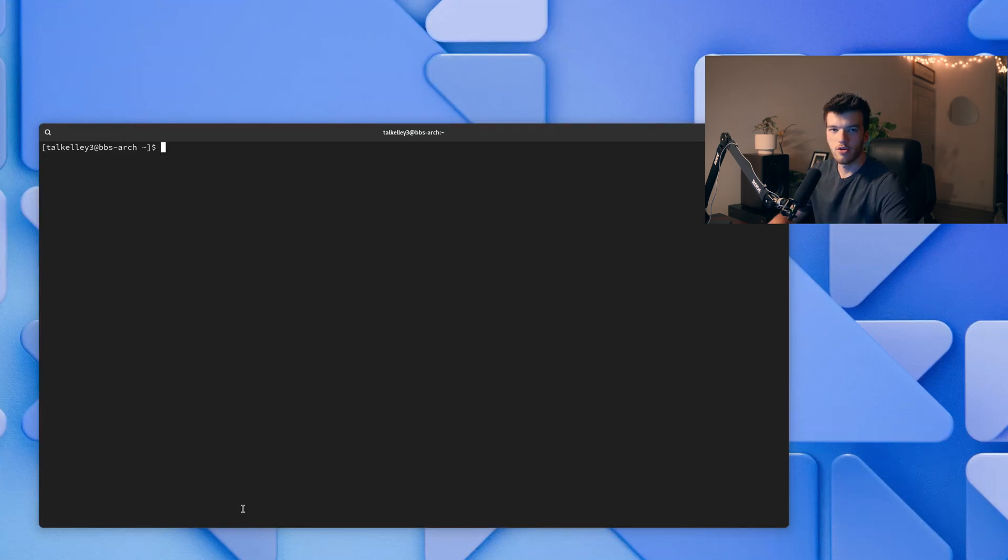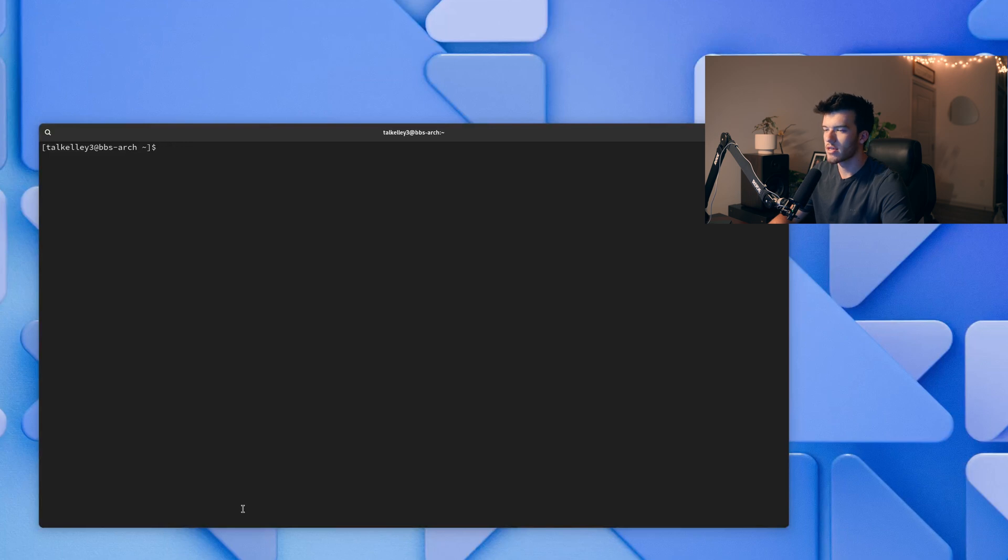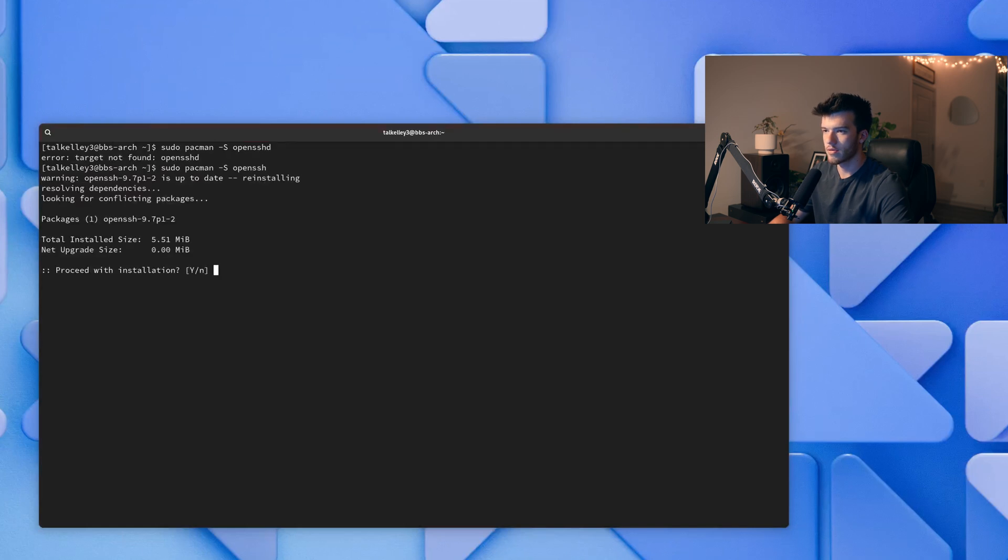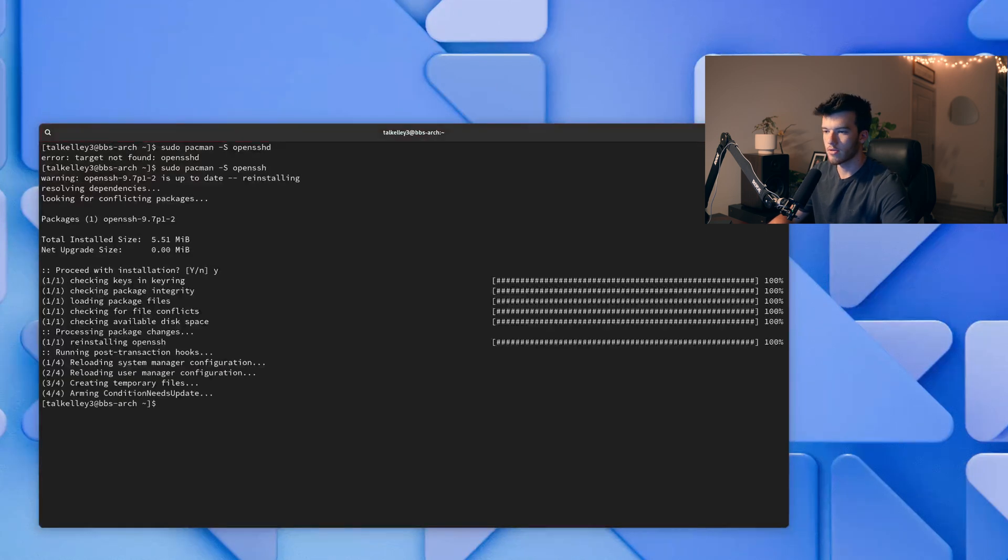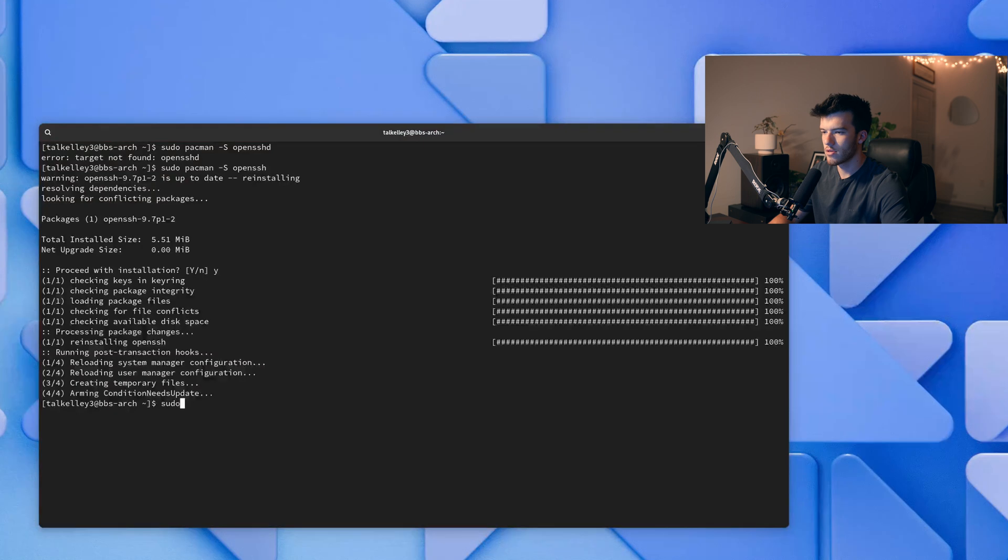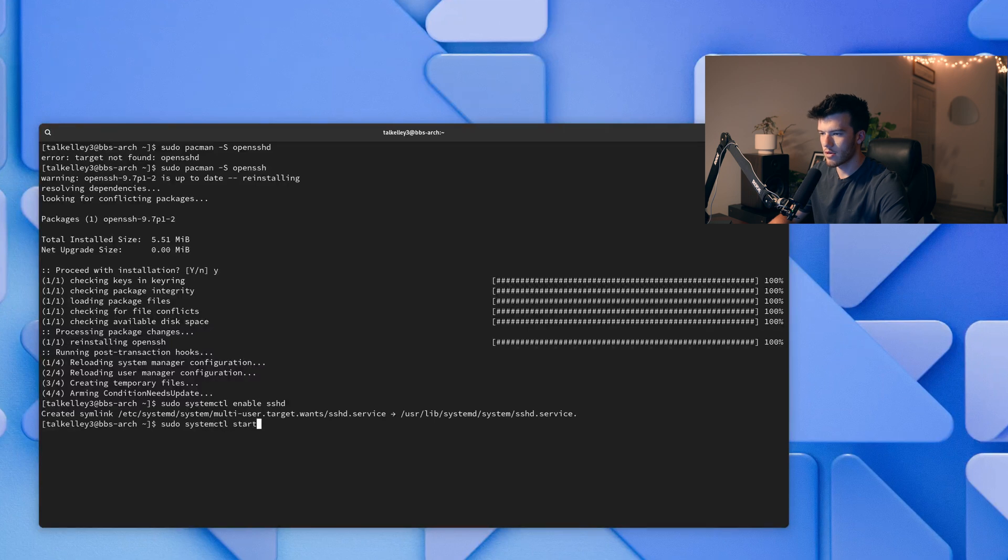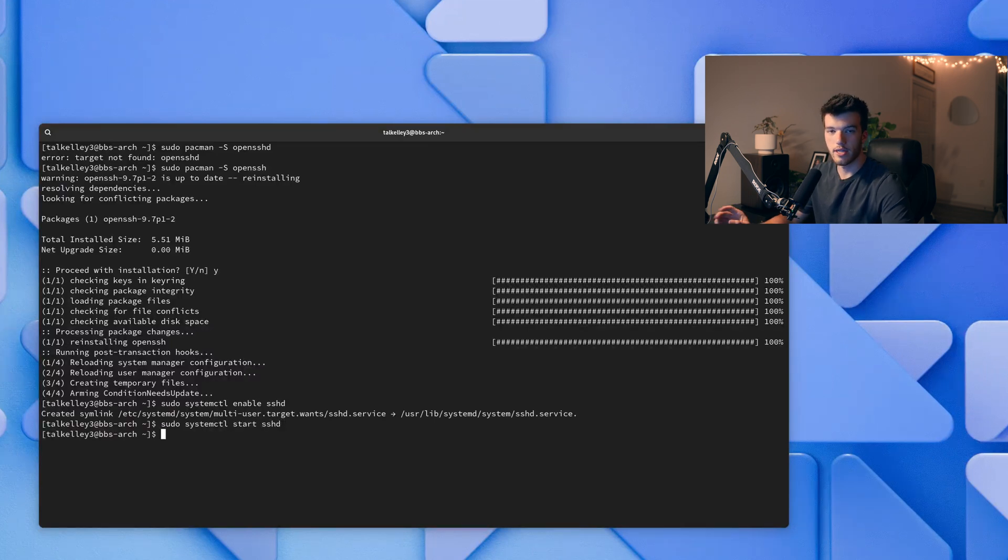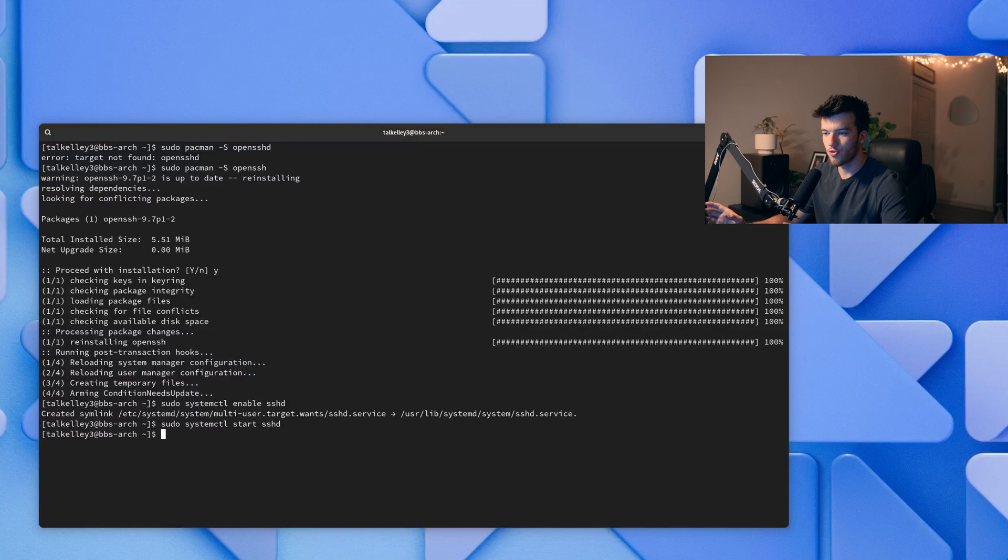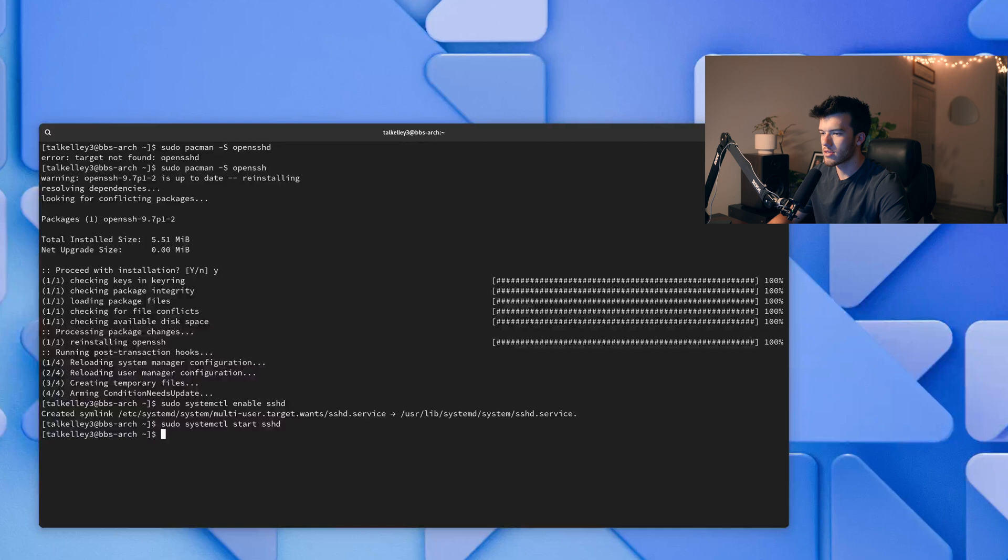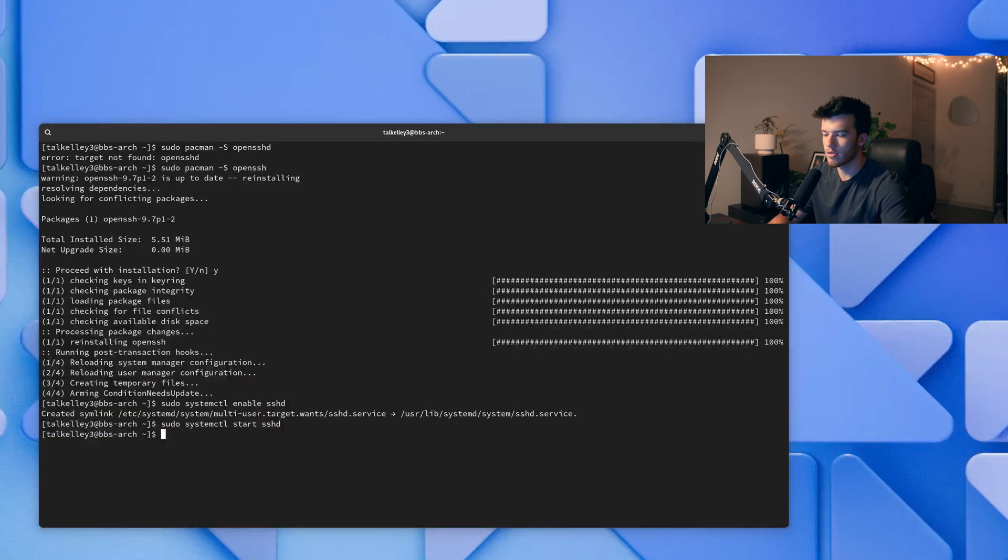Now the next thing we're going to do is open this up to SSH remote access and to do that we'll go sudo pacman -S openssh. And as you can see it was already installed but now it is installed again. So sudo systemctl enable sshd and sudo systemctl start sshd. This now allows our user to SSH into this box using the IP address of the box and it'll allow us to have remote access to all these hacking tools via this box which is super duper nice.